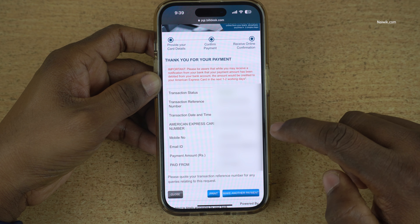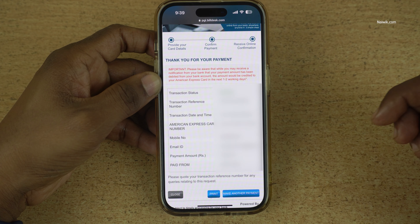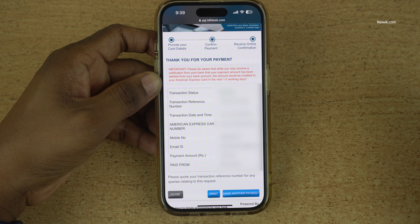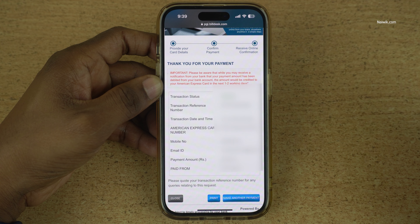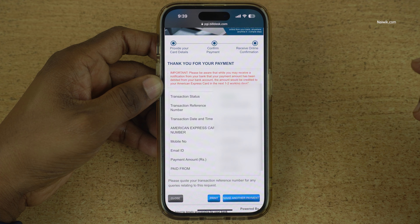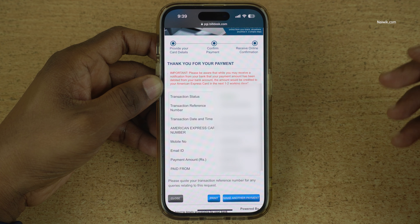You can select any payment method, select the bank, and make the payment. Once the payment is successful, you will get a message — transaction status success — along with the reference number, date and time, and your American Express card number.